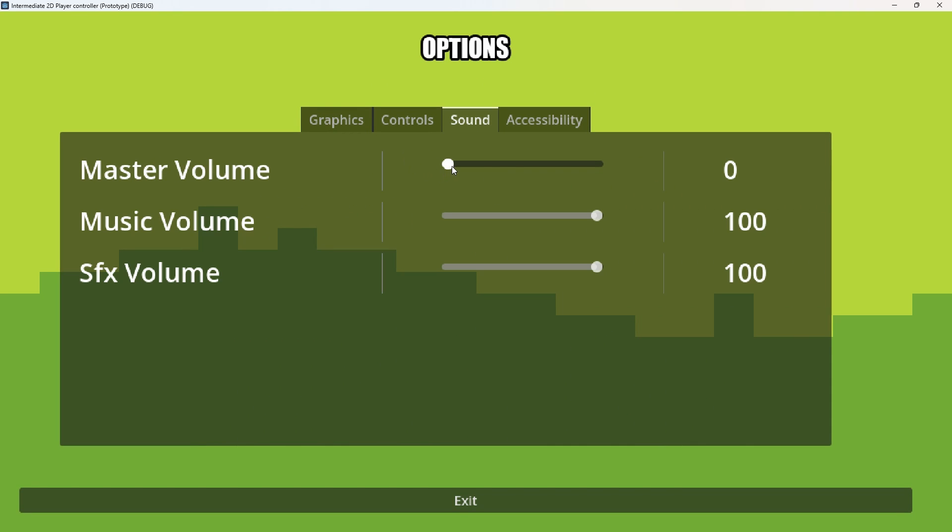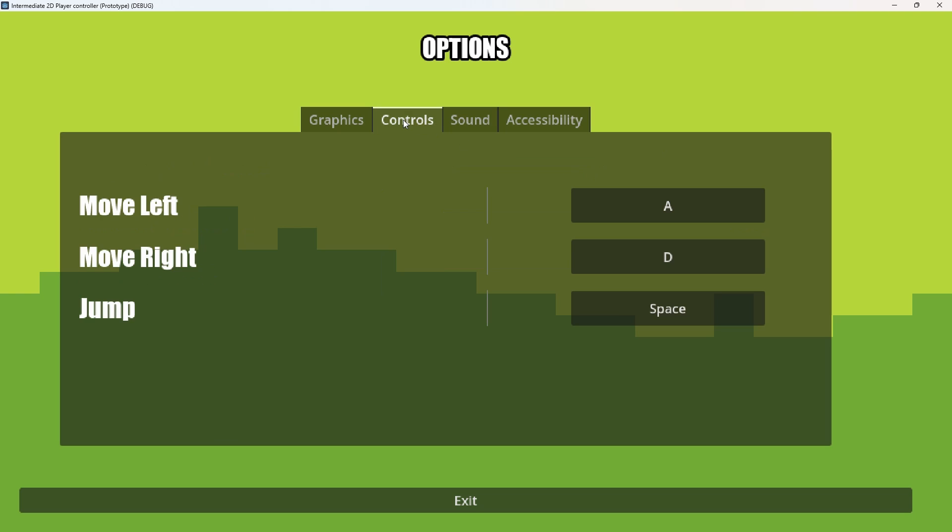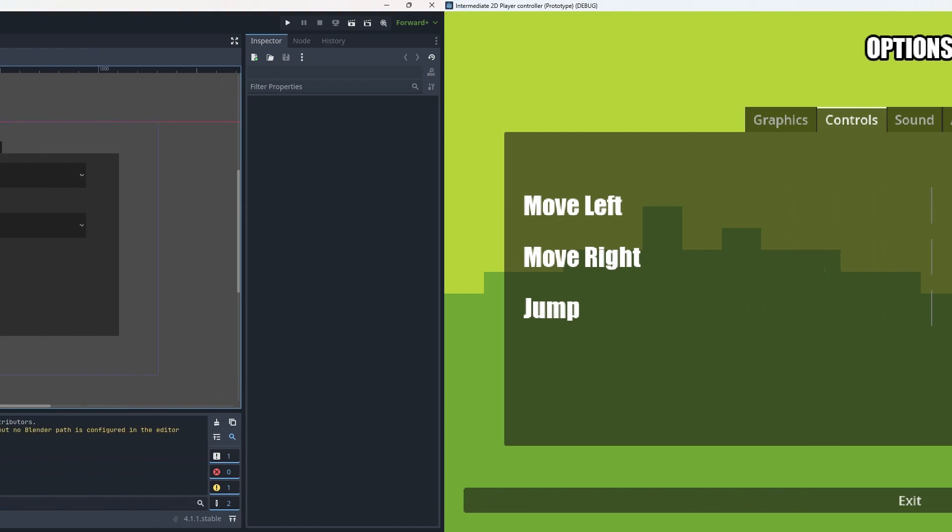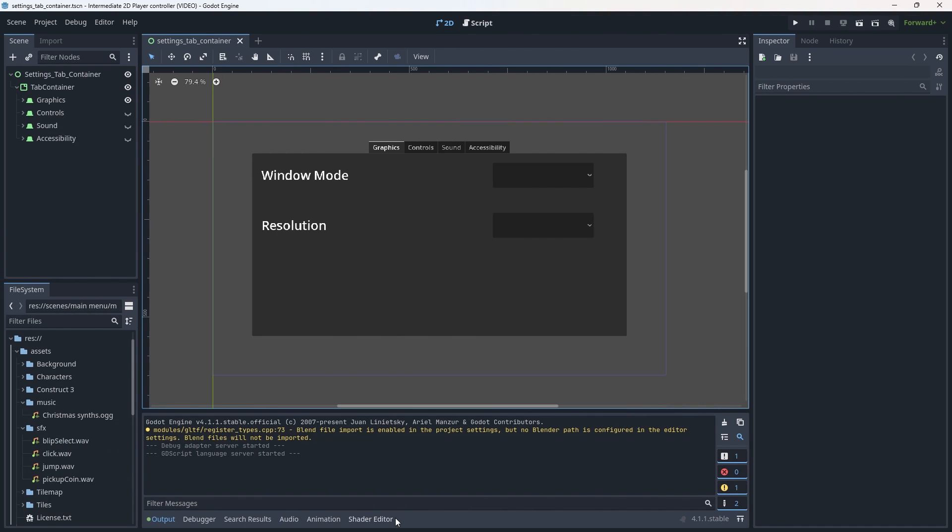As always make sure to leave a comment if you have any questions or issues with the code. Now let's move into our editor so I can show you how we would go about implementing the toggles and switches.